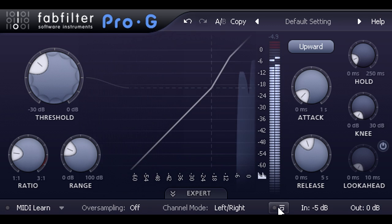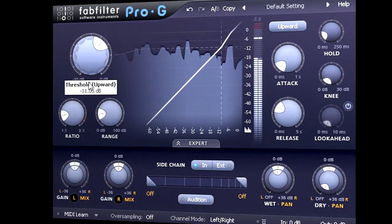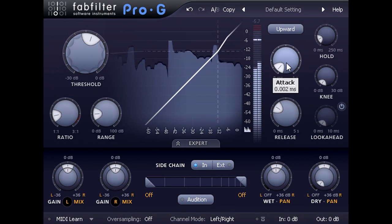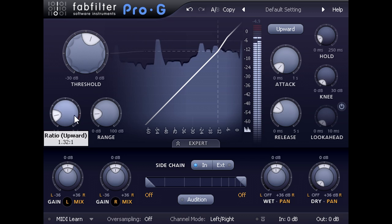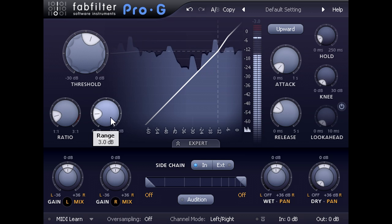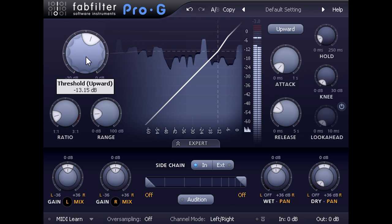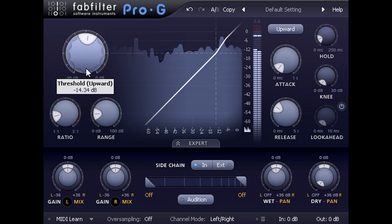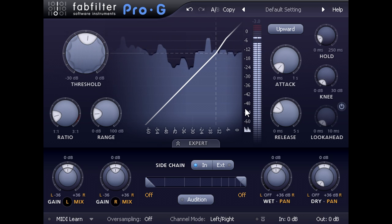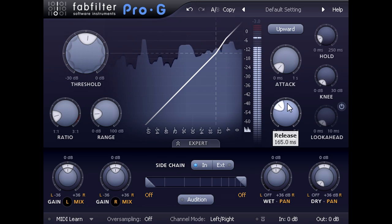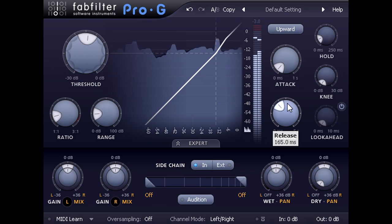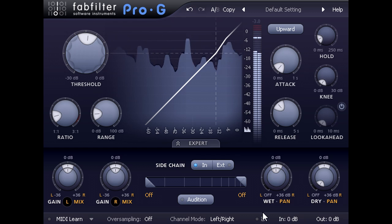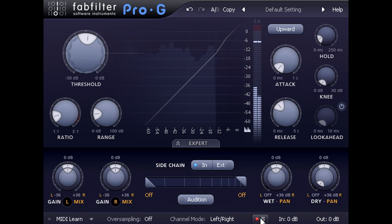Another example. This time I am processing the whole mix with a faster attack, a very gentle low ratio, and a range setting of only 3 dB. A little goes a long way with upward expansion techniques, and gain changes of just 1 dB or less can sometimes have a significant effect on the sound. In this case I am adding a touch of extra definition, and a little more depth and dimension. And I have turned down the wet level knob a touch to compensate for the gain boosts, and allow me to judge the difference when I bypass it.